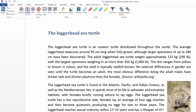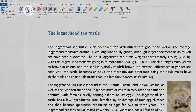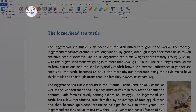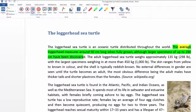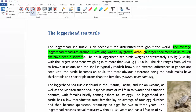To read the next sentence, click the next icon on the Sprint Plus menu bar. The average loggerhead measures around 90cm long when fully grown, although larger specimens of up to 280cm have been discovered.